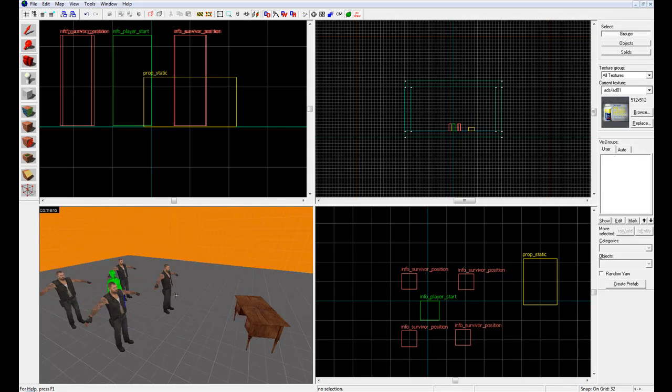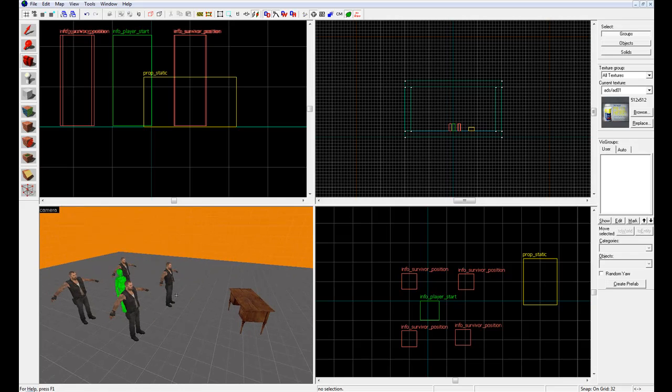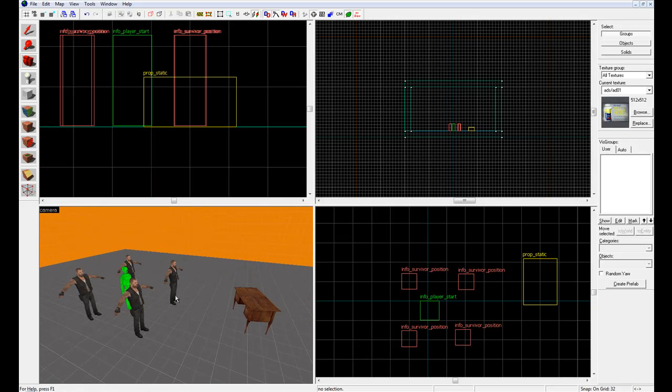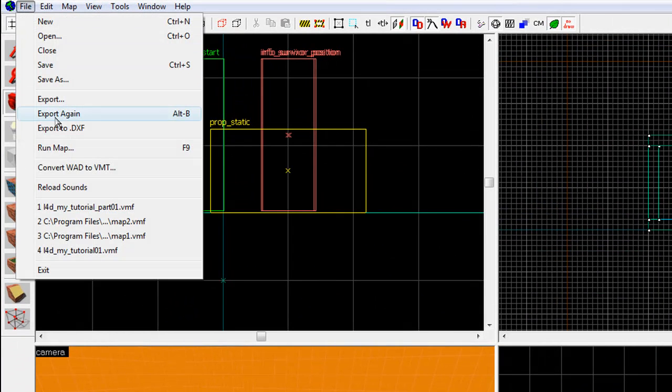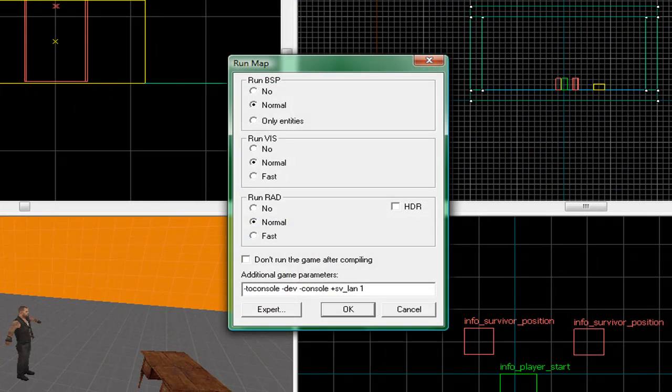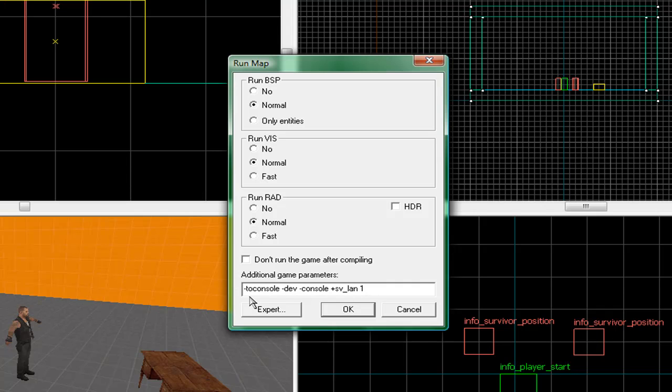Alright, so now you have spawned survivors and that. Now, if you want to test your game, you can press, sorry about that. Anyways, if you want to test it, go up here, press file, run map. Now, you can normally press F9, but for Camtasia, that pauses the recording, so I'm just going to click it. Now, this thing up here, make sure all these say normal, and in the additional game parameters, make sure it says -console -dev -console +sv_lan 1. And then uncheck this. If it's checked. Now press.